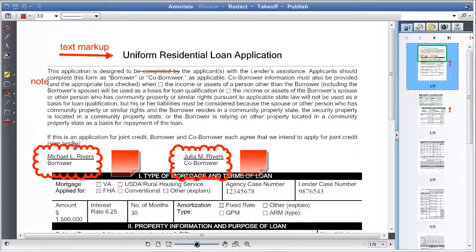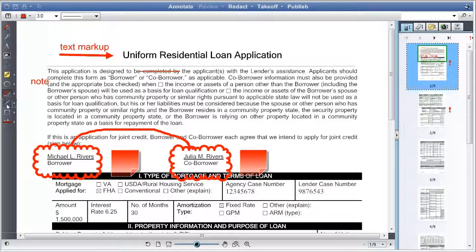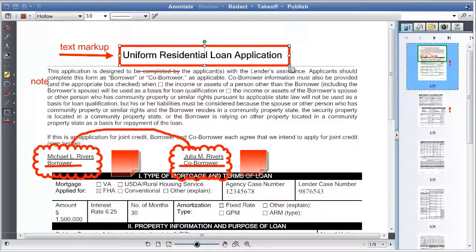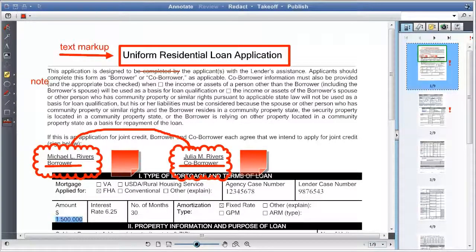The sketch button allows users to add a marker and supports free-form drawing within a markup. The line button allows for drawing lines in a markup. The rectangle button allows for drawing rectangles in a markup. The strikethrough button allows for the strikethrough of text in a document.